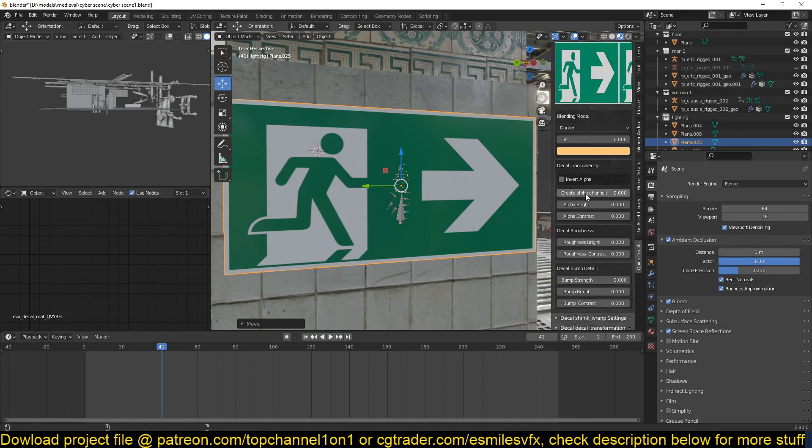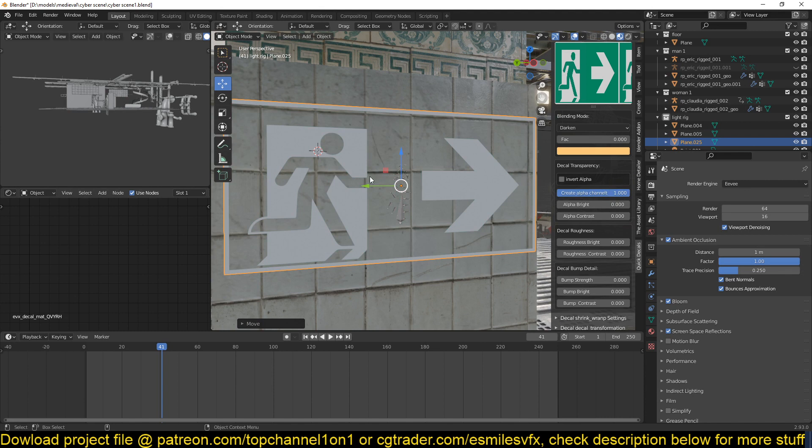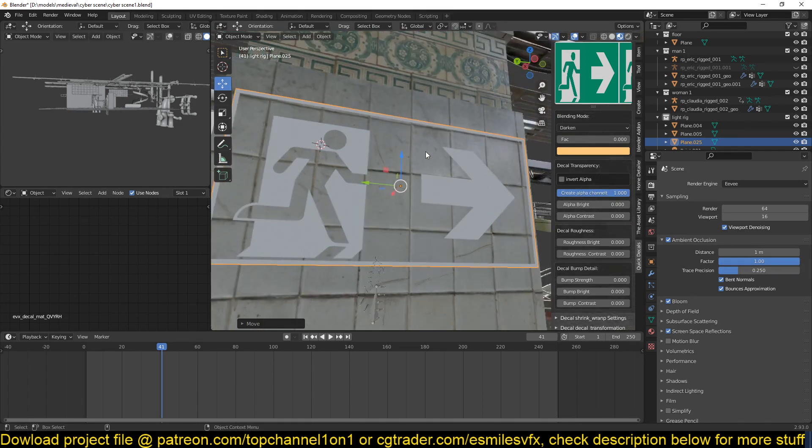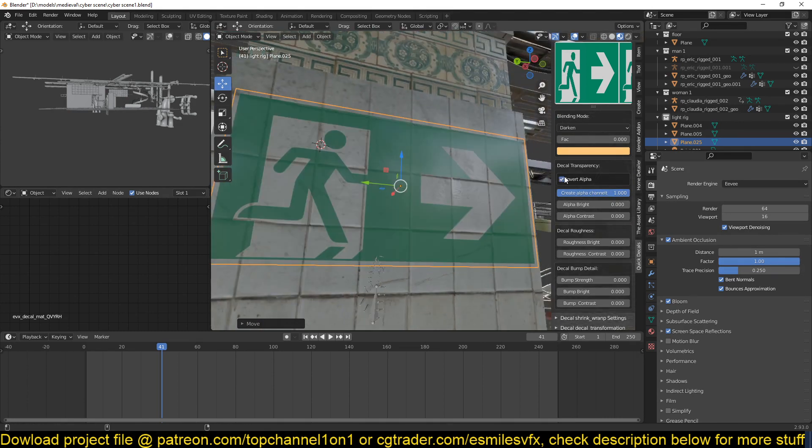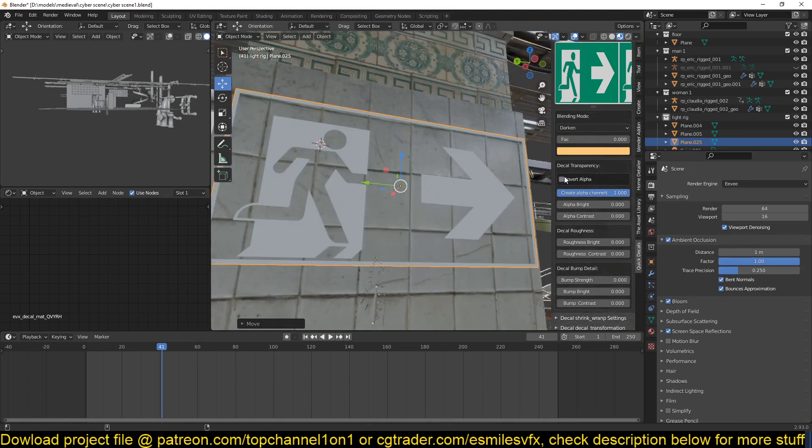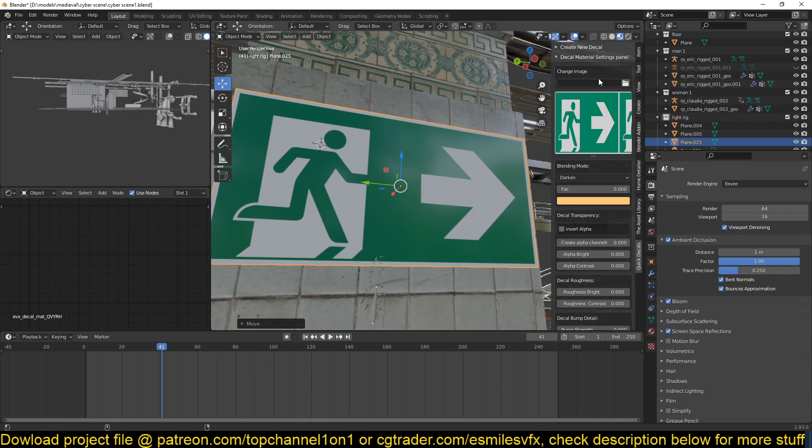The add-on also has a 'create alpha channel' if the image you have loaded in doesn't have an alpha channel. So if you use create alpha channel, it will use the contrast of the image to create an alpha mask and you can even invert that. But this is not the feature I want to show you.